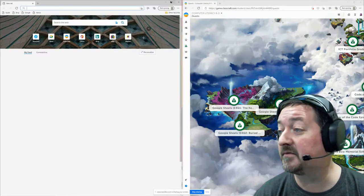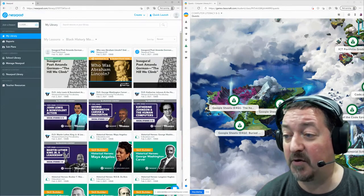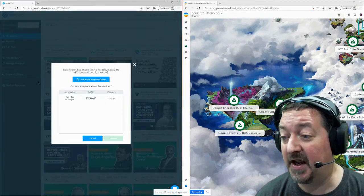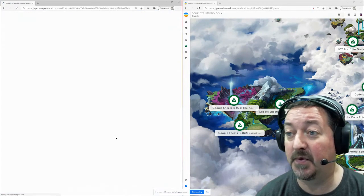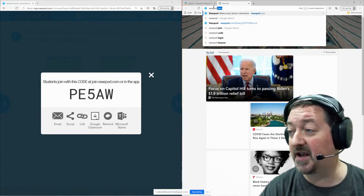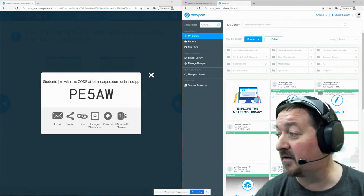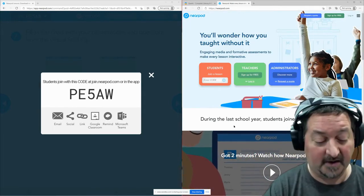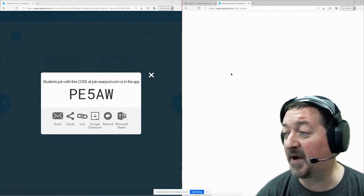So when you are ready, you can go back to your Nearpod account. I'm going to go back to that Abraham Lincoln lesson and I'm going to click open and choose live participation. And instead of launching a new one — don't launch a new one — click on this old one and hit resume. This is going to open up that lesson. I'm going to go on my student account and put that same code in: P-E-5-A-W, and join back as my same student account.